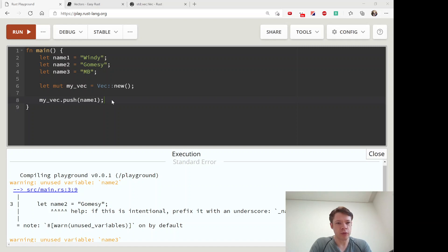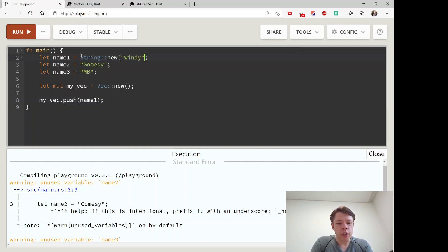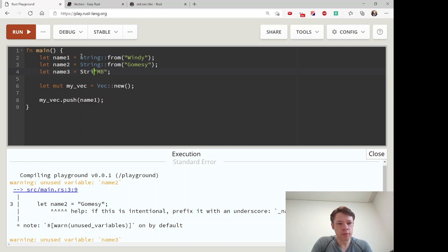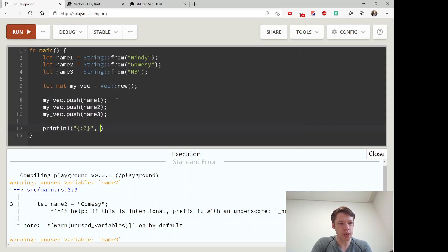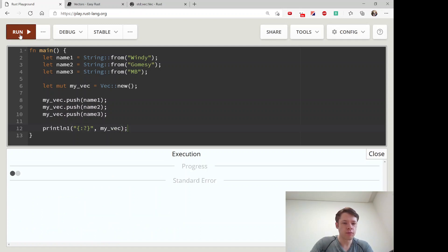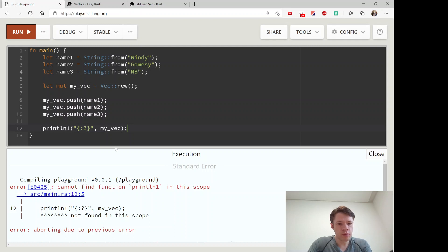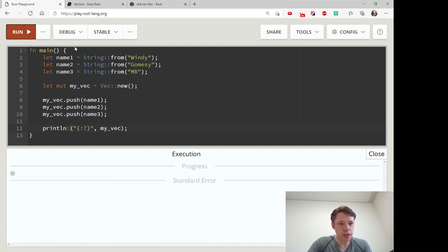Right away the problem is gone because it knows this is a Vec of strings. I'm going to push the rest of them in too — `my_vec.push(name2)`, `my_vec.push(name3)` — and now we have our Vec. We can see what's inside it with `println!` and there we go — the three cat names are in there.